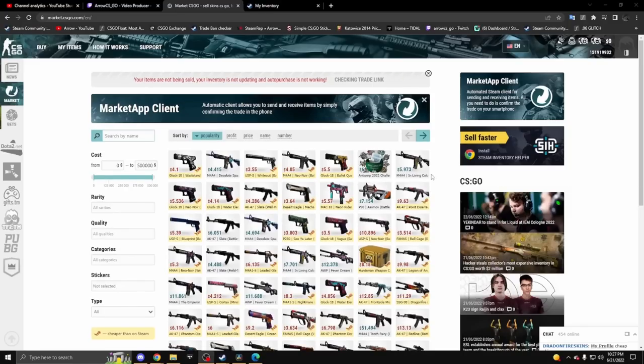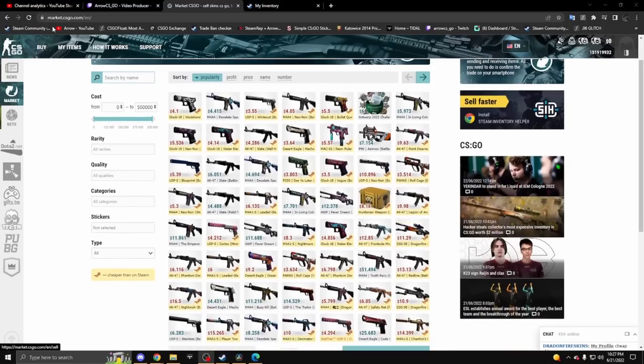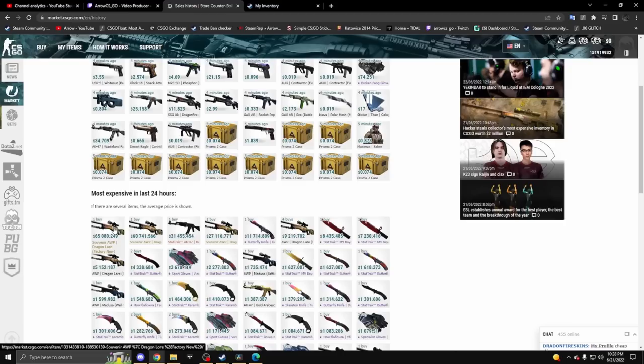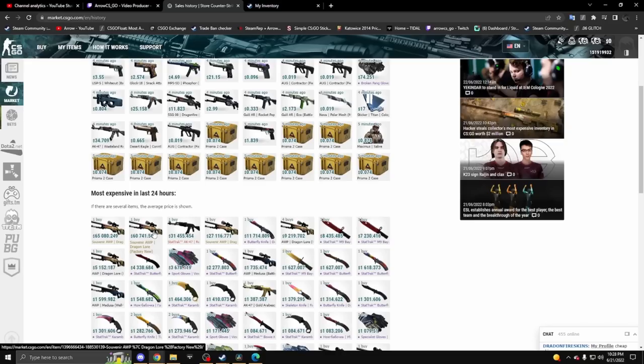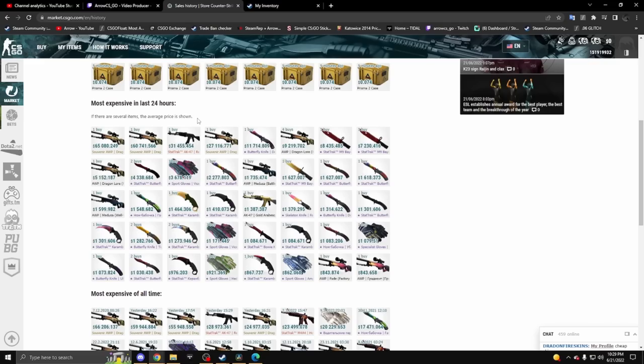Unfortunately, most of the items that the hacker sold were on market.csgo and I'm unsure if they're going to be refunding people. Here we can see a 65,000 dollar Factory New Souvenir AWP Dragon Lore. If these get deleted and they don't get their 120,000 back, that would be really unfortunate.